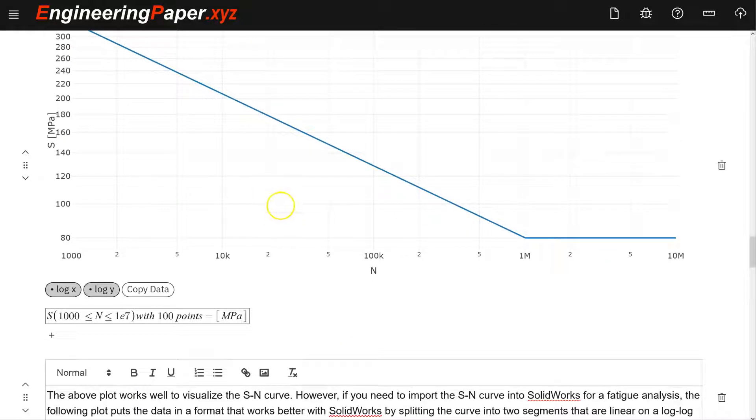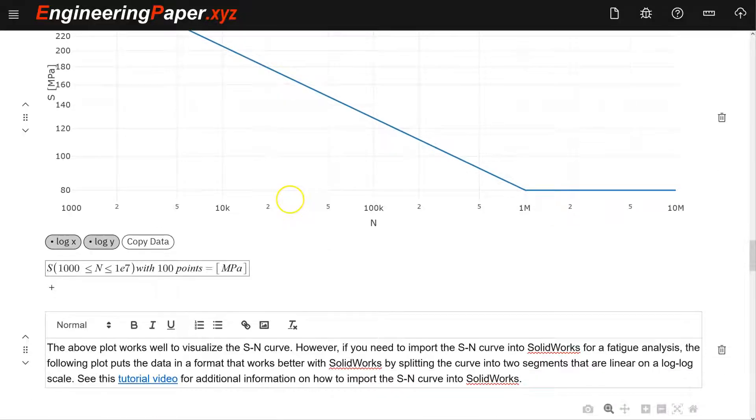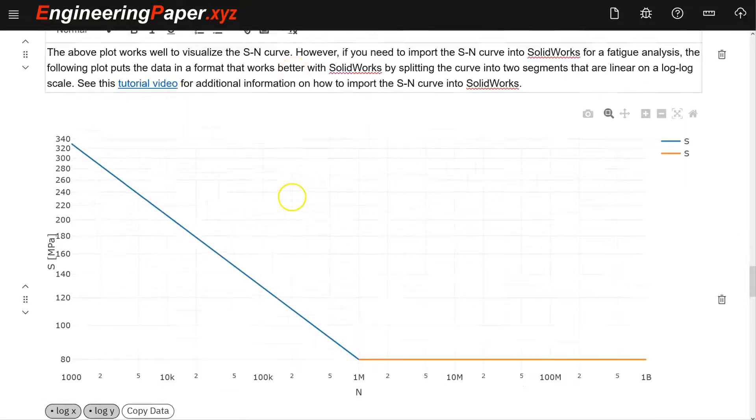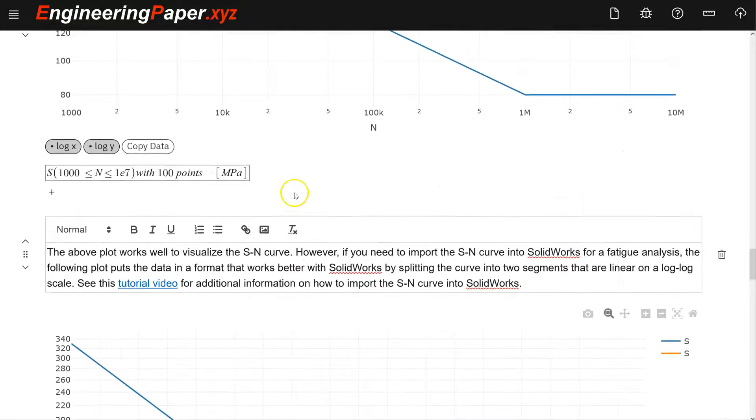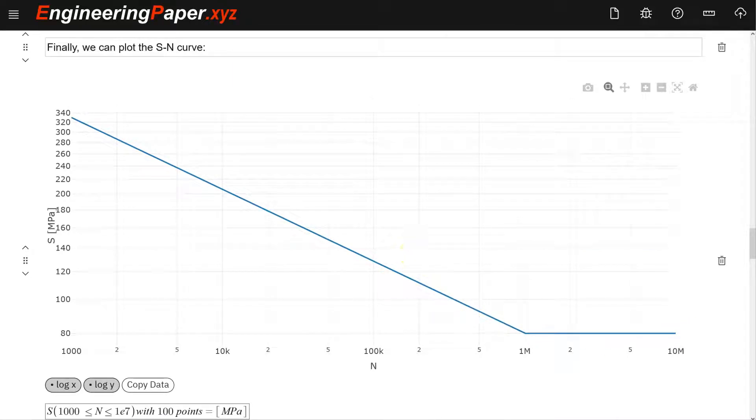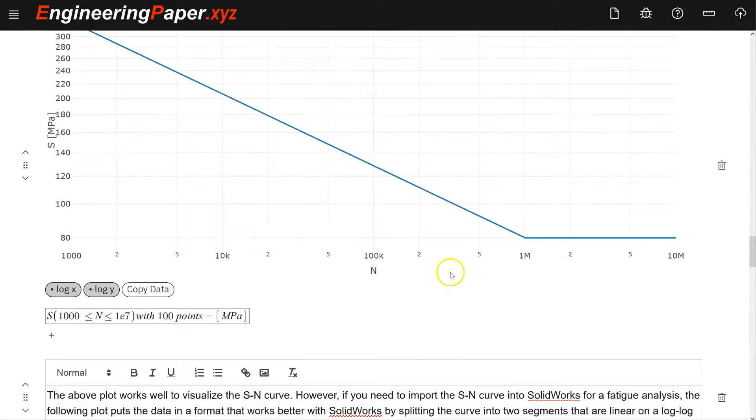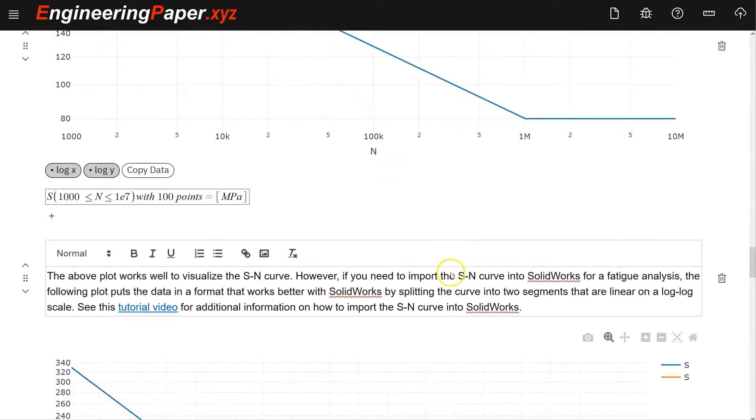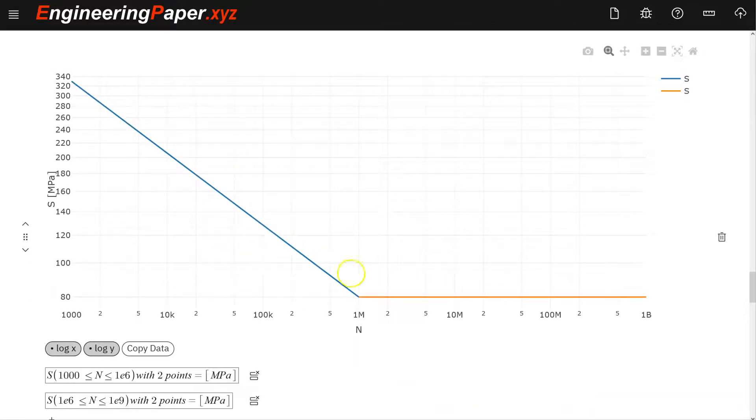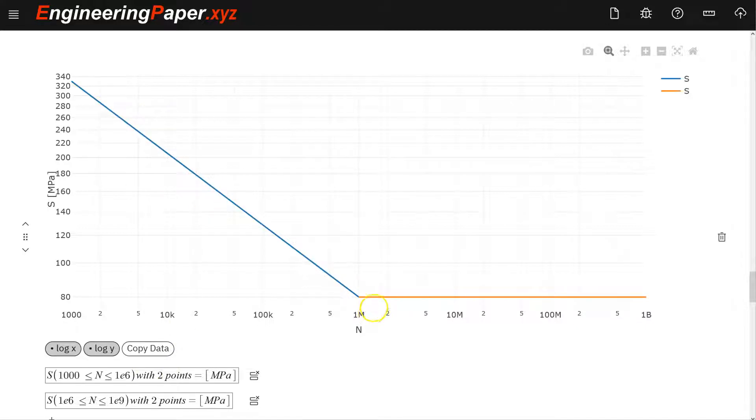We have two different curves. This one has lots of points in it, a thousand points. But this displays nicely but doesn't import into SOLIDWORKS very well. What I'm going to do is use this curve instead, because it's two line segments, just two points each. And as we'll see, that imports nicely into SOLIDWORKS.